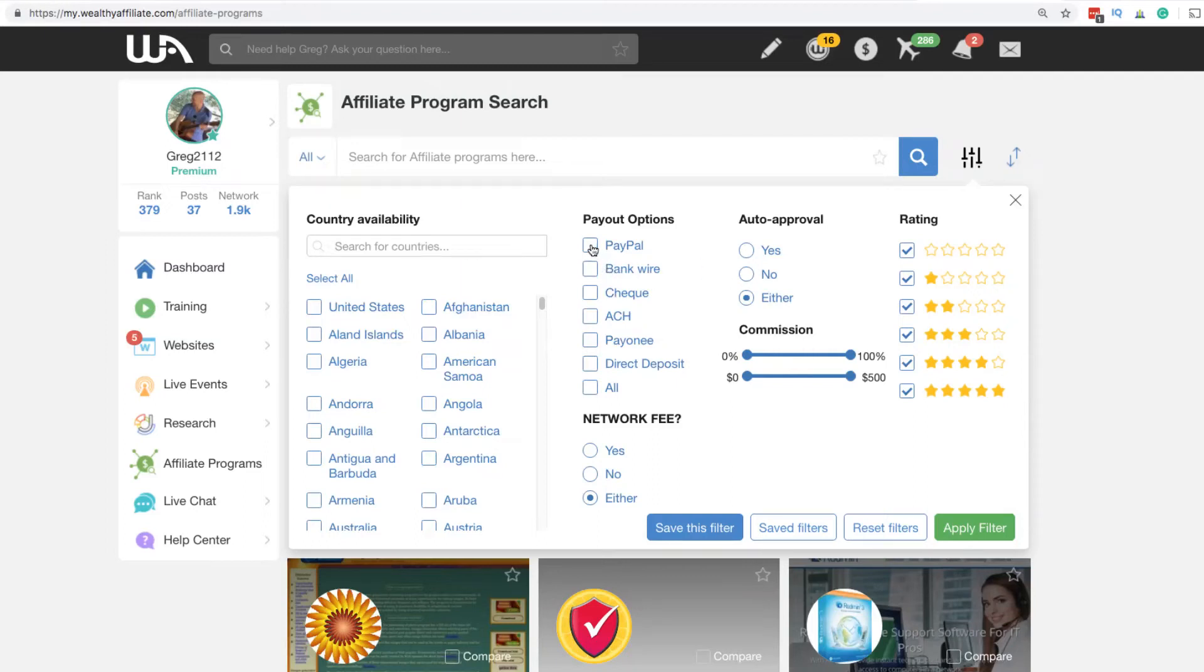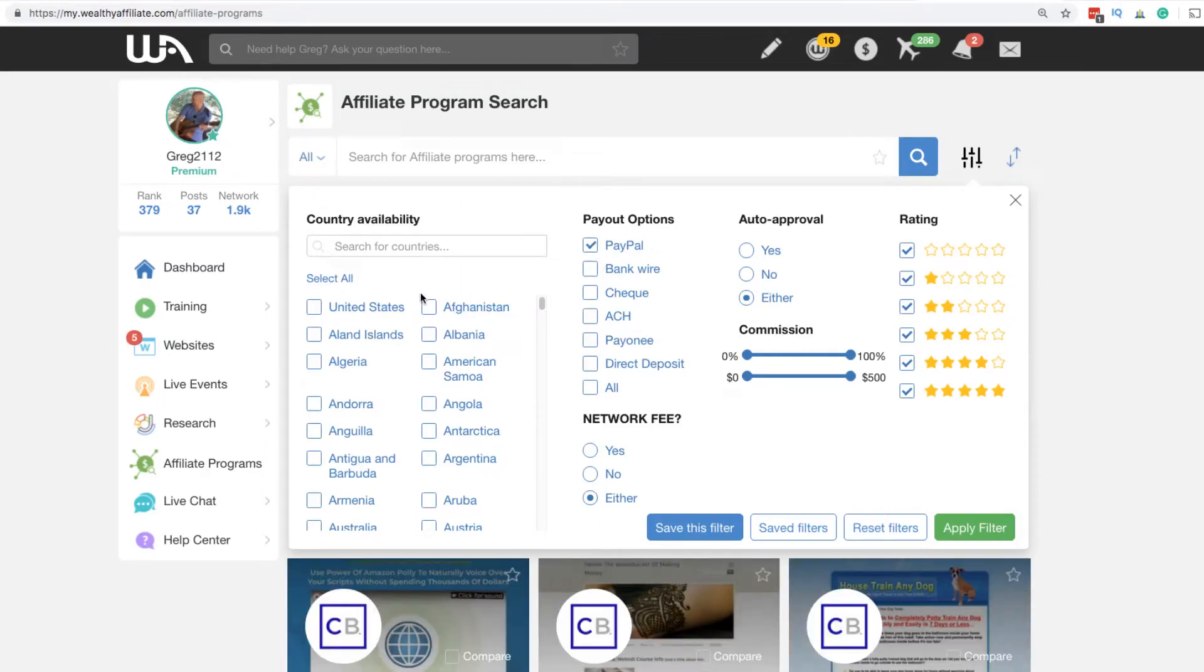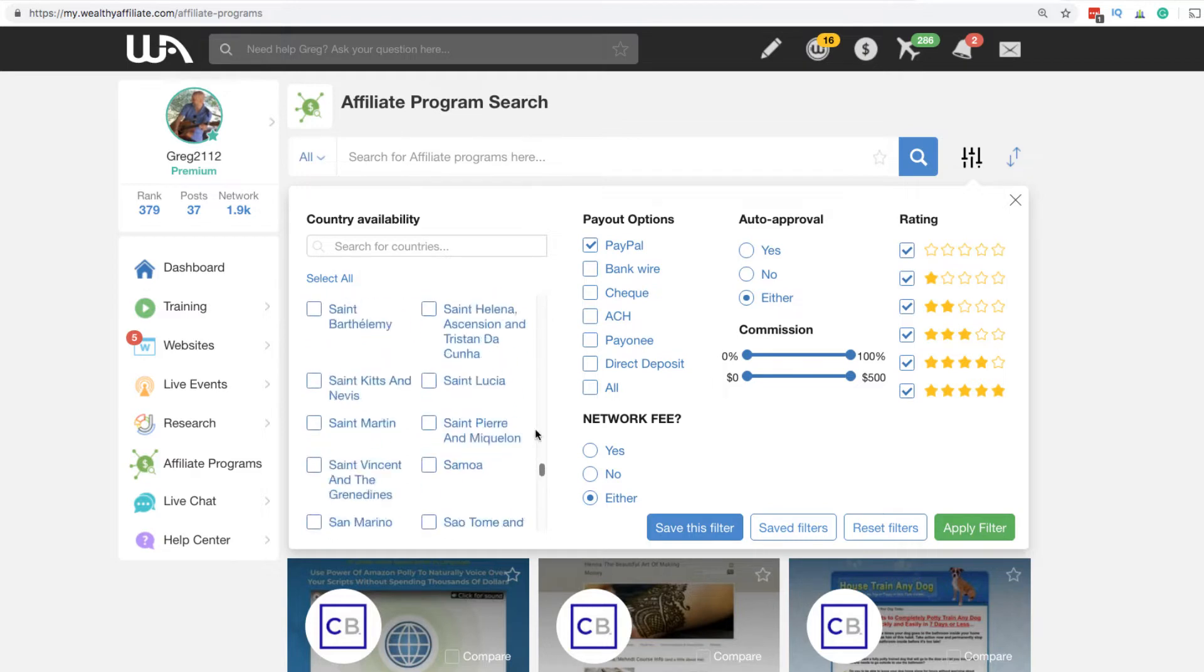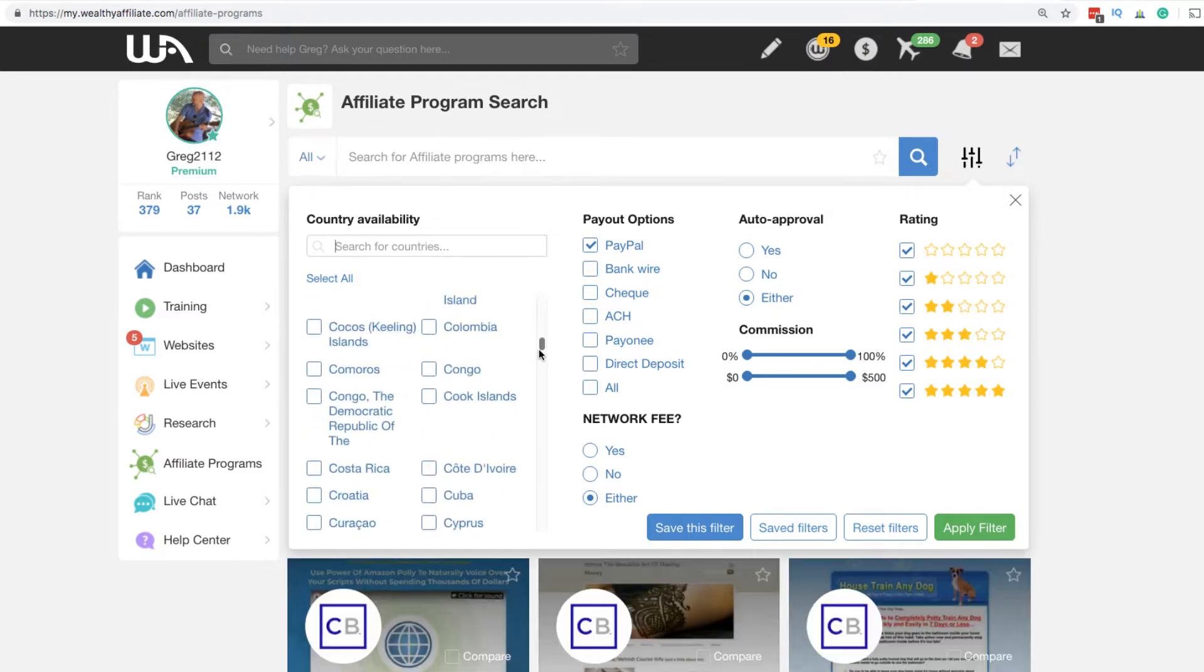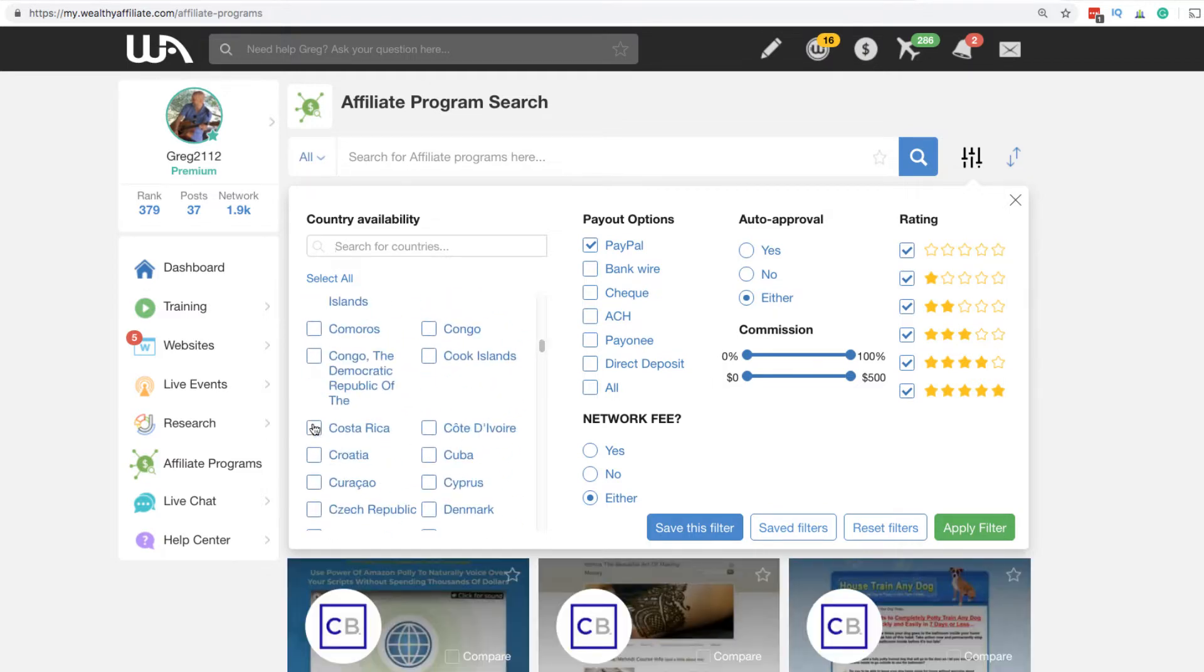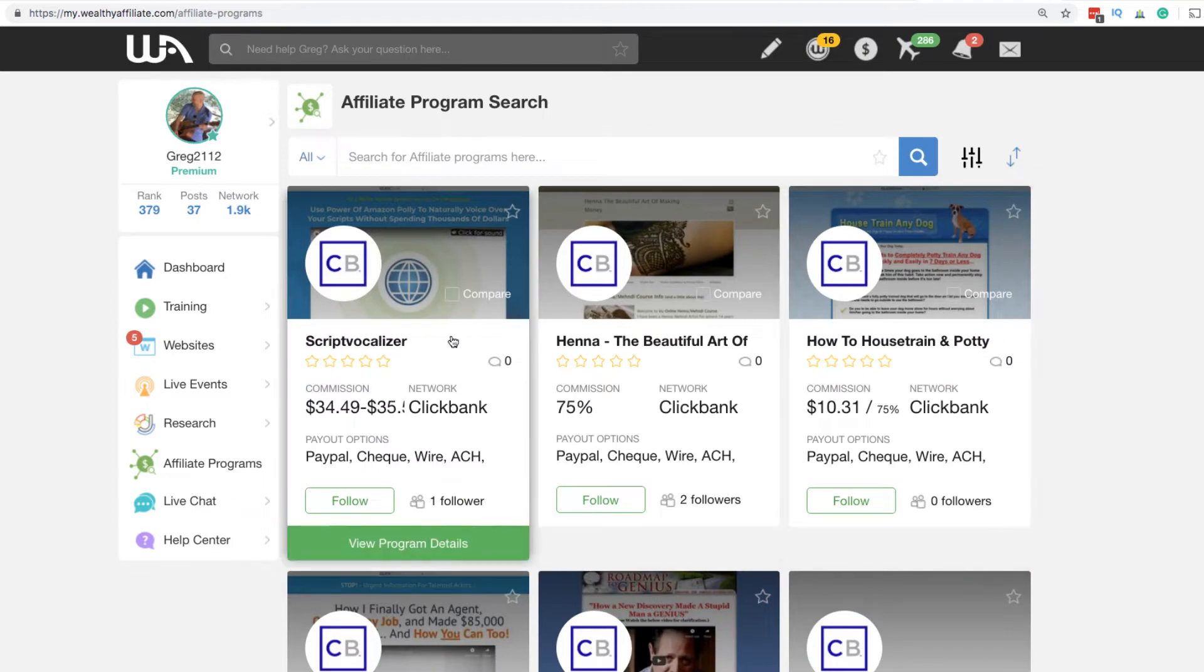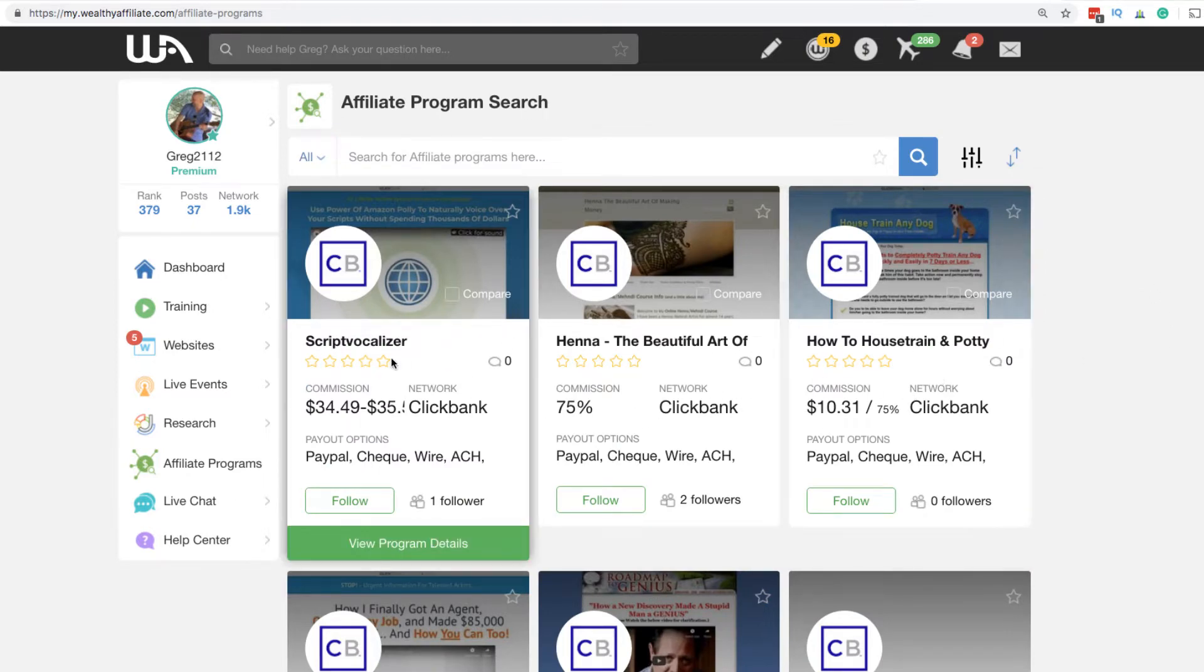So what you're going to want to do is select PayPal as your payment option and then choose your country, whatever country you're in here. You can do a search for countries up here as well. I just picked Costa Rica as an example and the different commission structures, and you can hit an apply filter and these places will pay you PayPal money in your country.